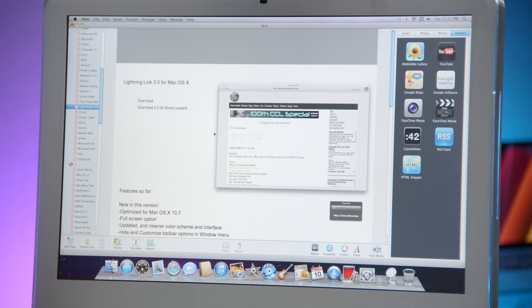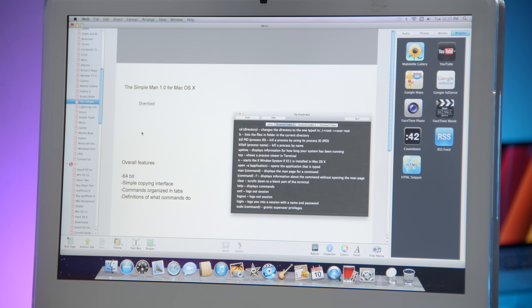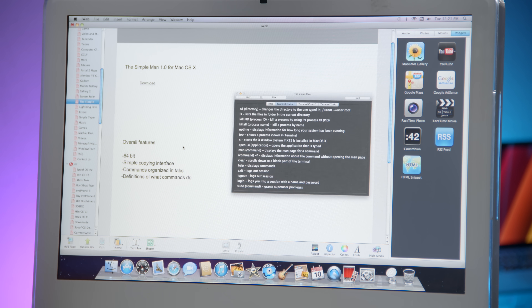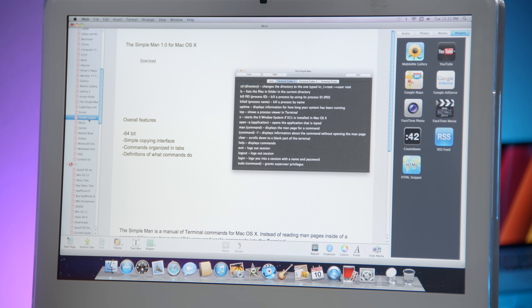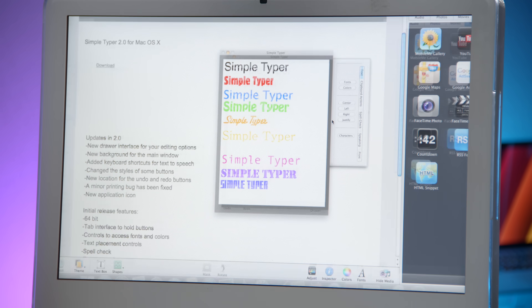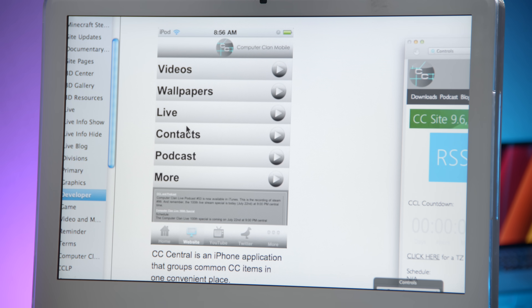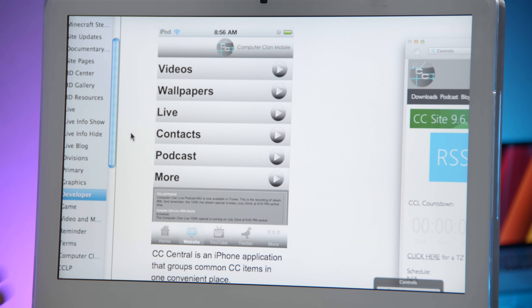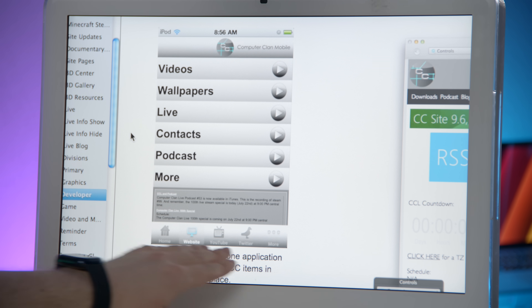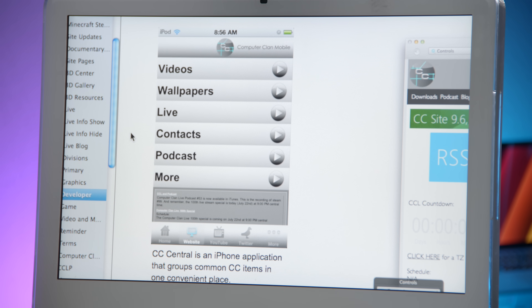I used to make applications! This was my web browser called Lightning Link. There was 'The Simple Man' — a GUI-based terminal guide. And Simple Typer, a very primitive word processor I made back in the day, experimenting with Xcode and Interface Builder way before Swift was a thing, way before Swift Playgrounds — good old Objective-C. And this is what an old version of our iPhone app looked like — a mobile website with a brushed metal toolbar. We got it in the App Store, so that's something.